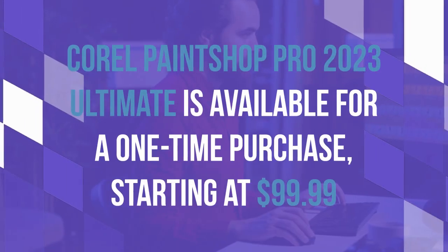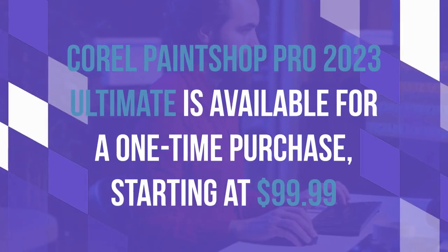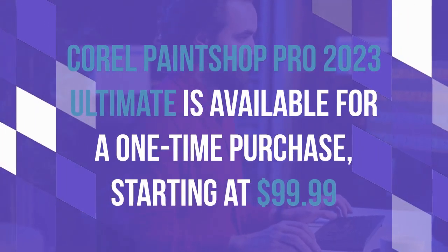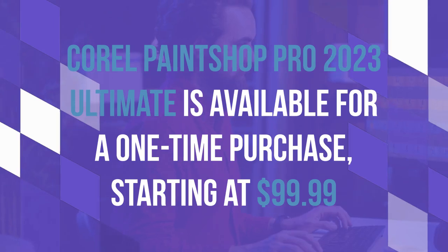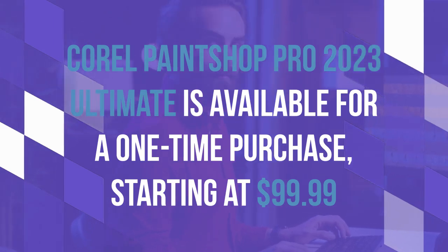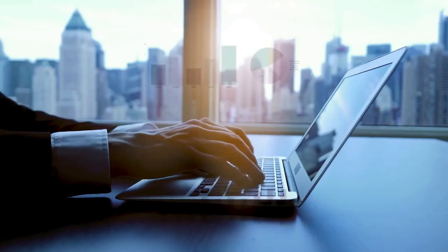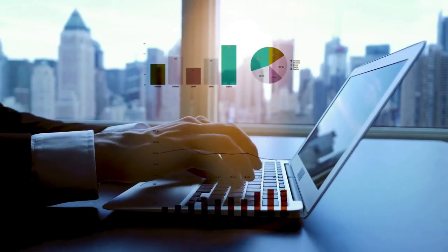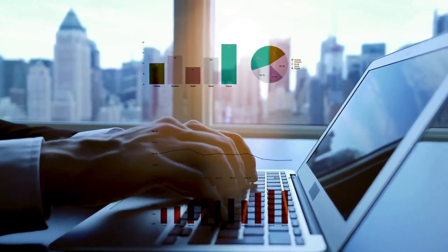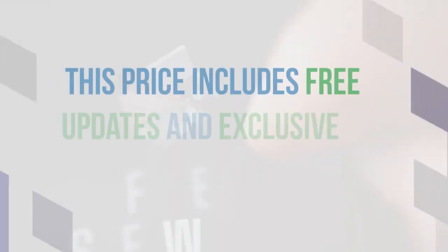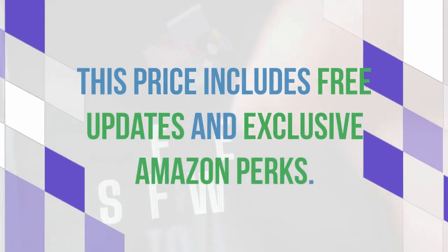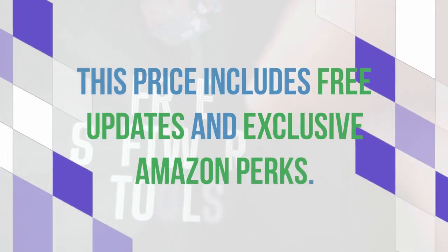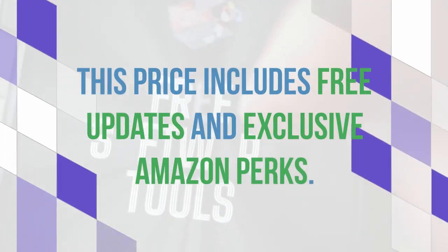Corel PaintShop Pro 2023 Ultimate is available for a one-time purchase starting at $99.99, with discounts sometimes bringing it down to $59.99. This price includes free updates and exclusive Amazon perks.